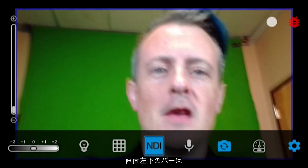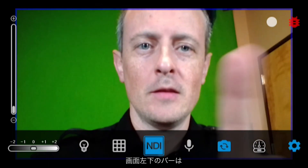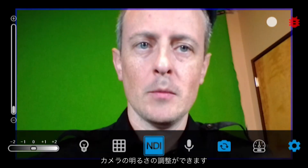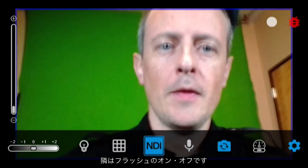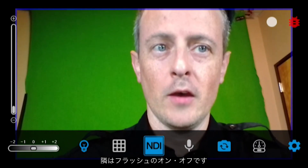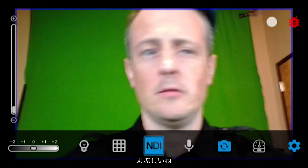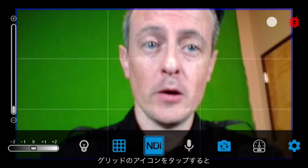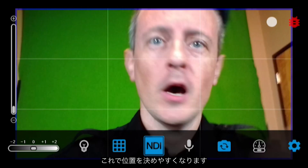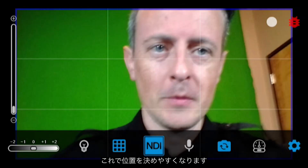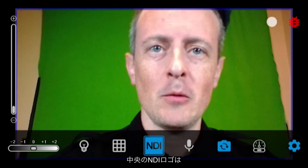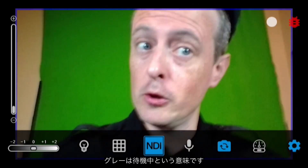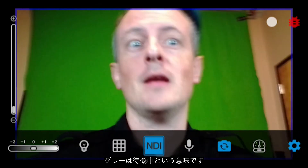In the bottom left you'll see options to increase the brightness of your phone camera settings. You can also turn the flash on — there, it's blinding me now. You can click on the grid next to the NDI logo to help you frame your shots. The NDI logo in the middle indicates broadcasting status — when it's blue you're broadcasting, when it's gray it is not broadcasting.